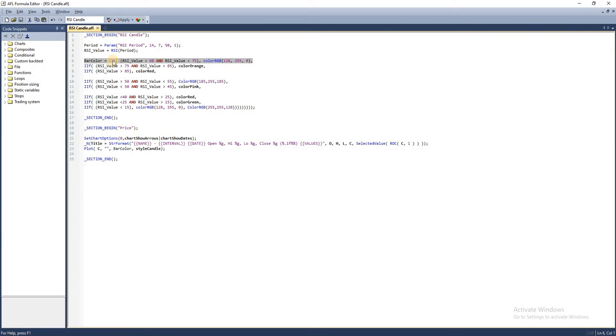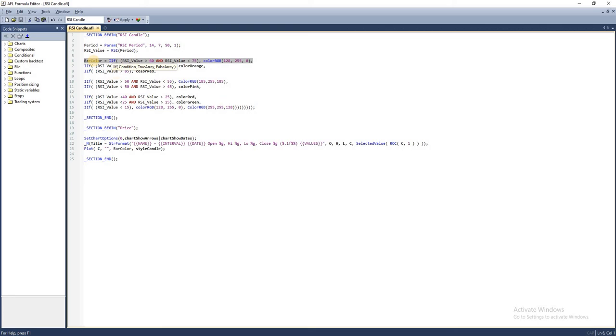In this line of code we have an if statement - if RSI values are within a specific range we use a particular color. If not we go for a different color. This if condition will come up with a particular color which will be assigned to our bar color variable and that will be used to plot the chart. As simple as that.